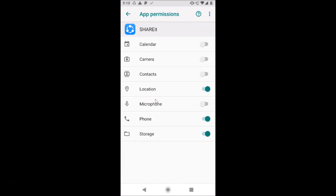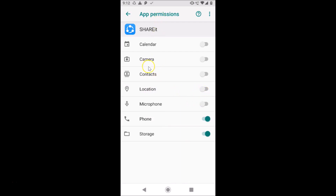If I tap on Permissions, you can see the permissions we gave while installing the app — Location is on, Phone is on, and Storage is on. Suppose I want to turn off Location so this app can't access my location — I just tap on it and it's now off. And suppose I want this app to access my Camera — I tap on it and it's now on. This is how you can change app permissions on Android 9.0 Pi.